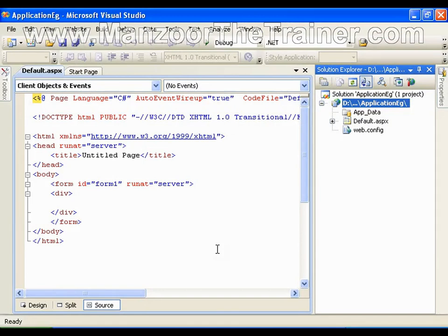Hello everyone. In this video I am going to show you what are application variables. We have seen view state variables and session variables. View state variables are used to carry the value from one postback to another postback on the same page. Whereas session variables are used to carry value from one page to another page.